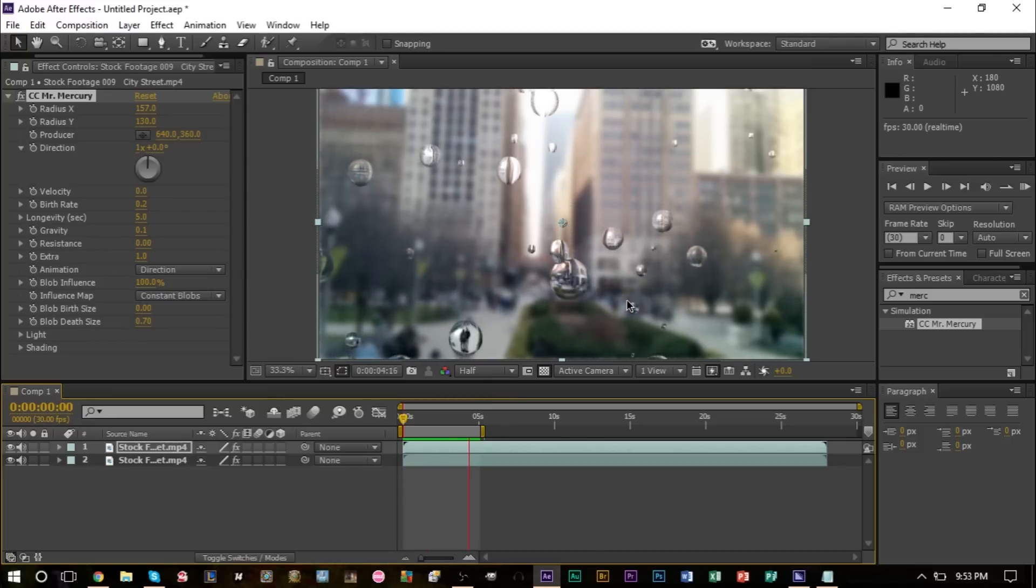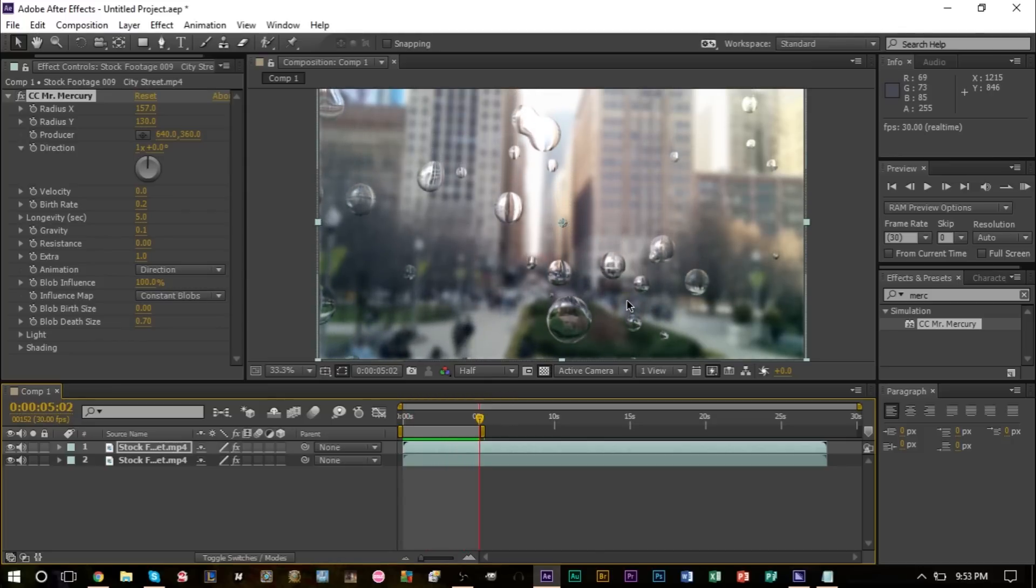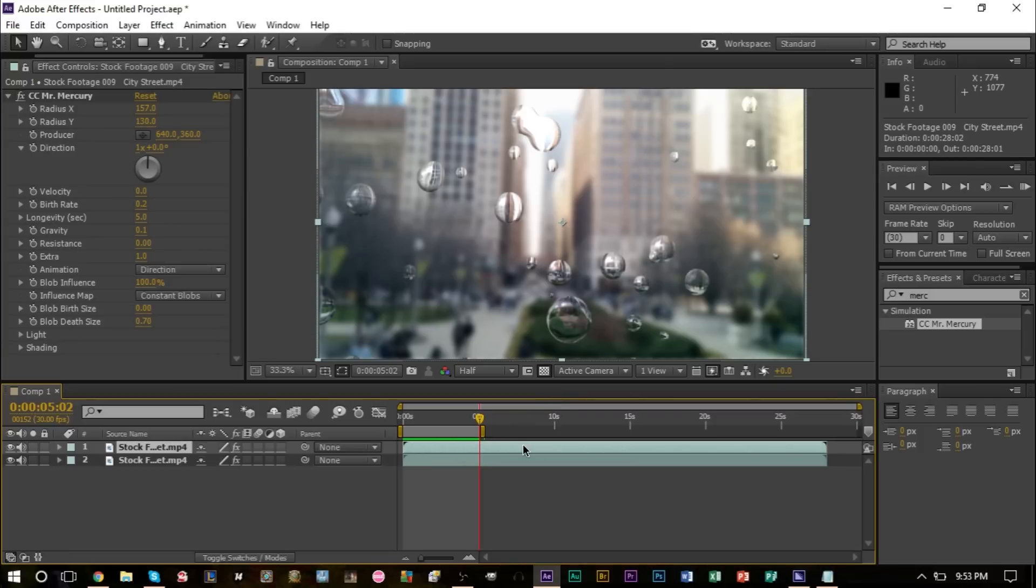But now what we also want to do is some keyframing to make this look a bit more realistic and to give it a depth of field. What we're going to do is for the top layer here, which is the raindrop footage, we're going to go up to effect again and give it a fast blur just like we did with the bottom layer.